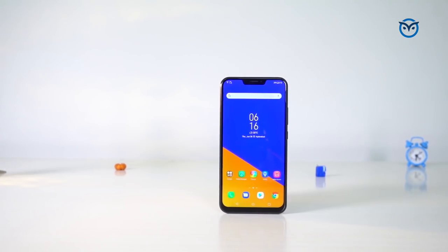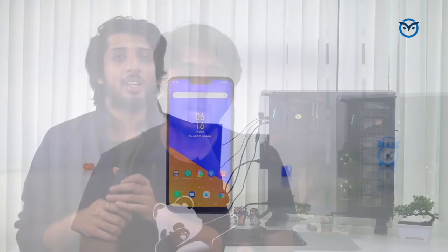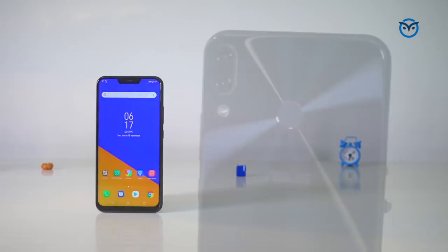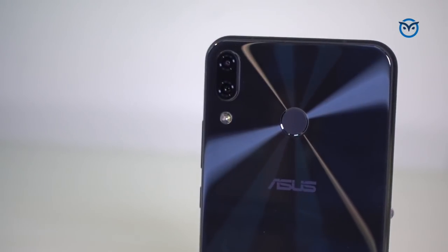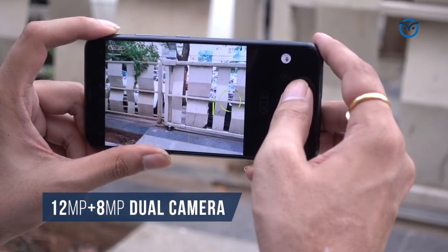The next phone is Asus Zenfone 5Z. When Asus launched it, it made a lot of news that they launched a flagship phone for 29,000. Actually it's a good phone. Although it hasn't given the value of Poco F1, but if you're looking in that range, it's a good phone. Snapdragon 845 gives the performance.